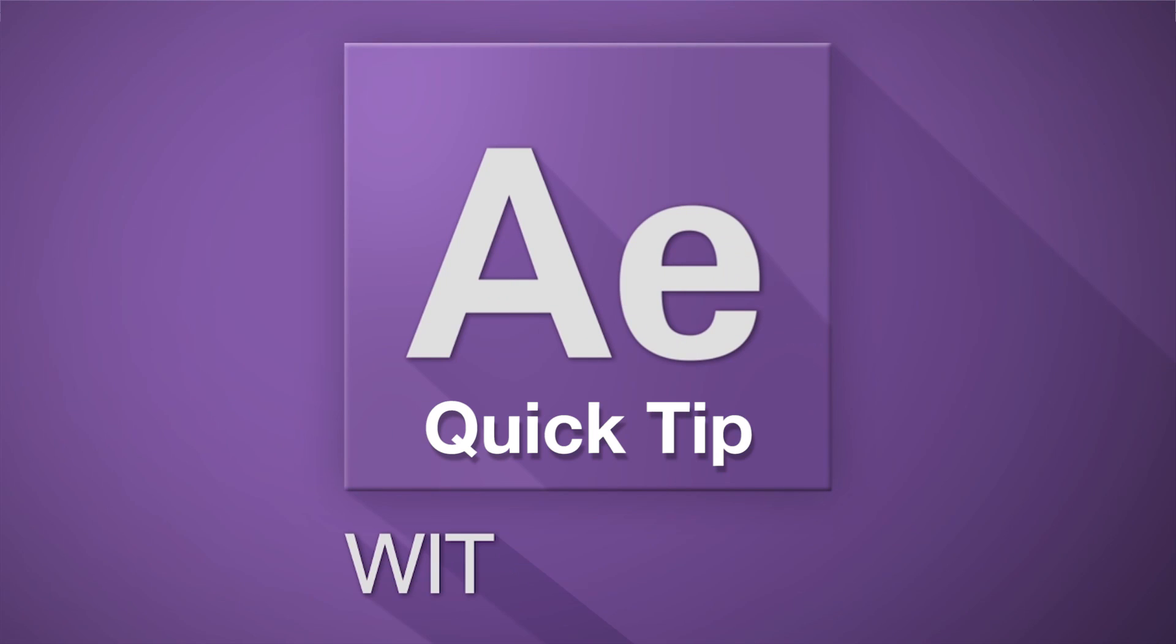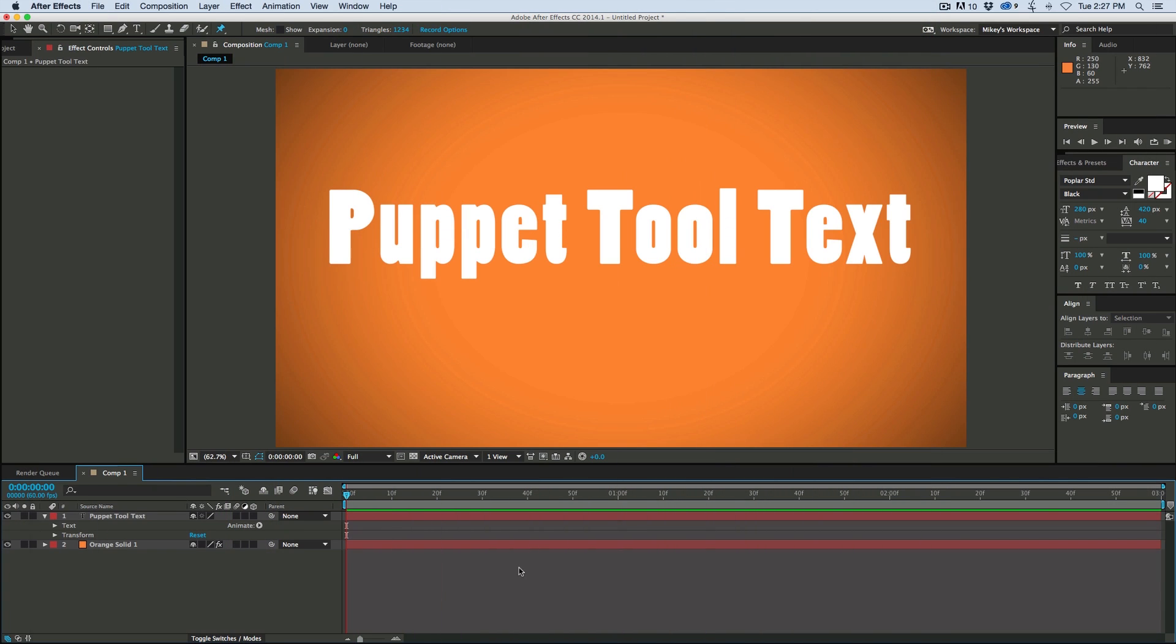Hey, this is Mikey with another After Effects Quick Tip. Today I want to show you how to use the Puppet Tool with text.